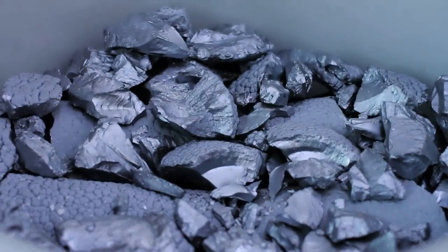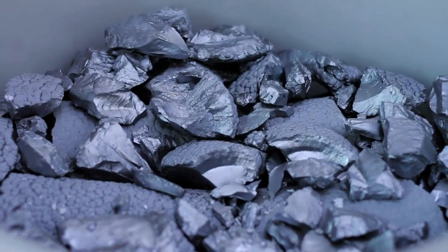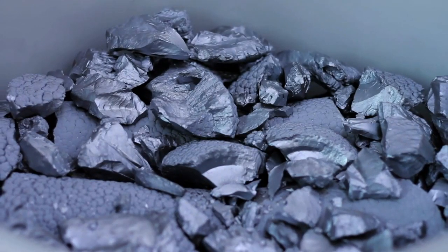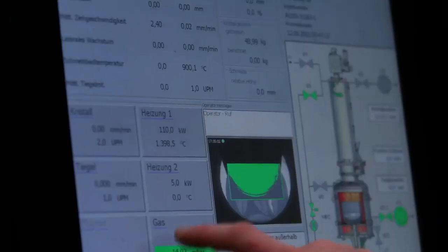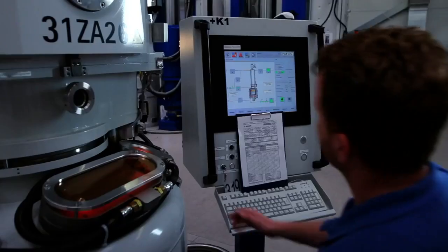As a first step, raw silicon is extracted from quartz sand. For use in the photovoltaics industry, the semi-metal must be 99.99% pure.